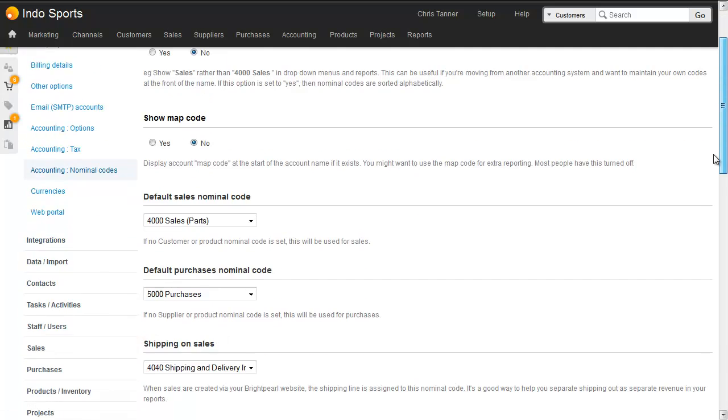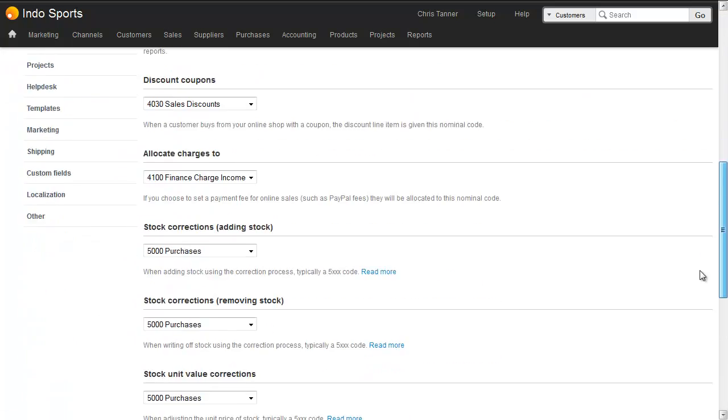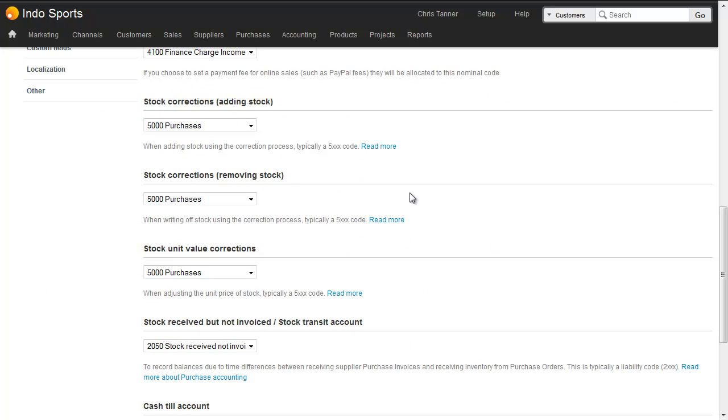And if we scroll down, we'll see that there are two codes. There's stock corrections for adding stock, and stock corrections for removing stock. And we'd probably recommend that you create a new code, which is stock corrections, so that you can see these as being different from purchases.